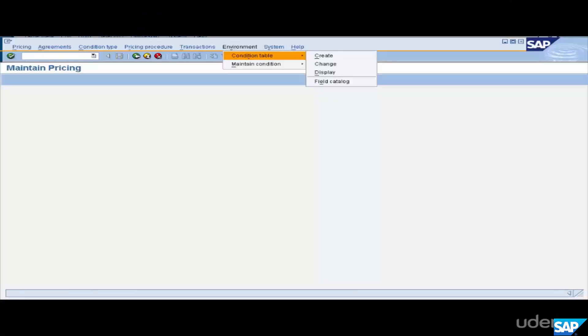Start with the configuration. Go to VOK0 and start with the first step: Field Catalog.